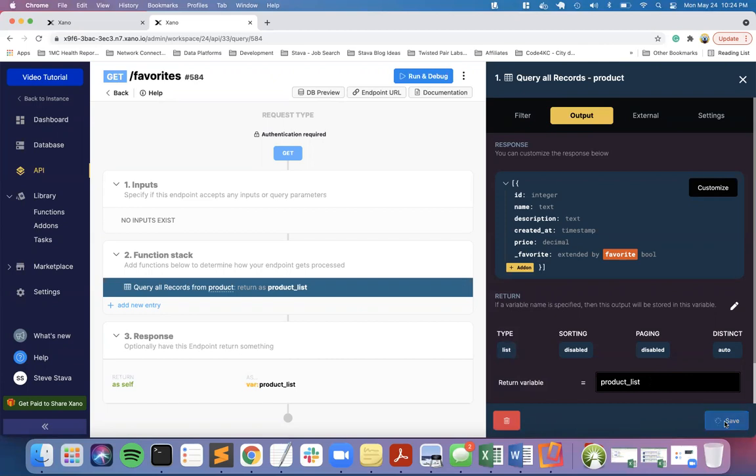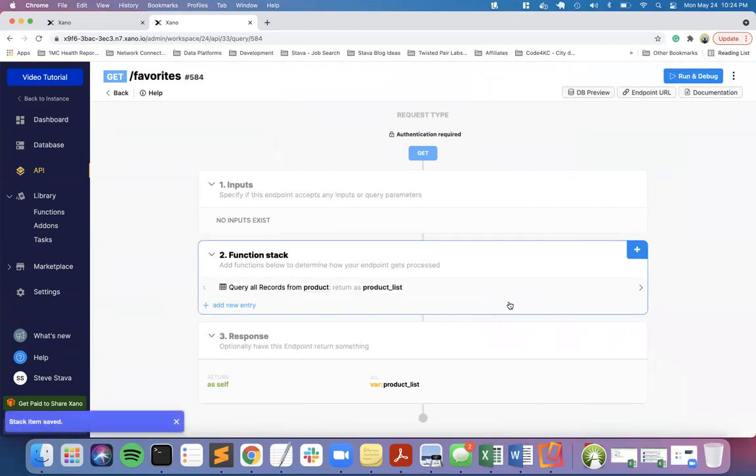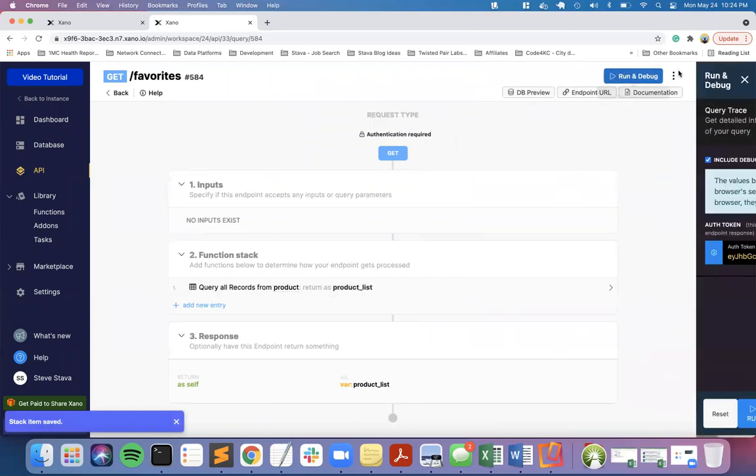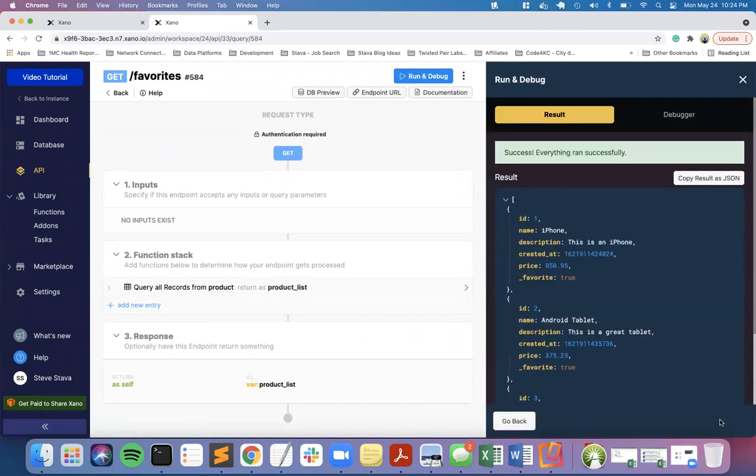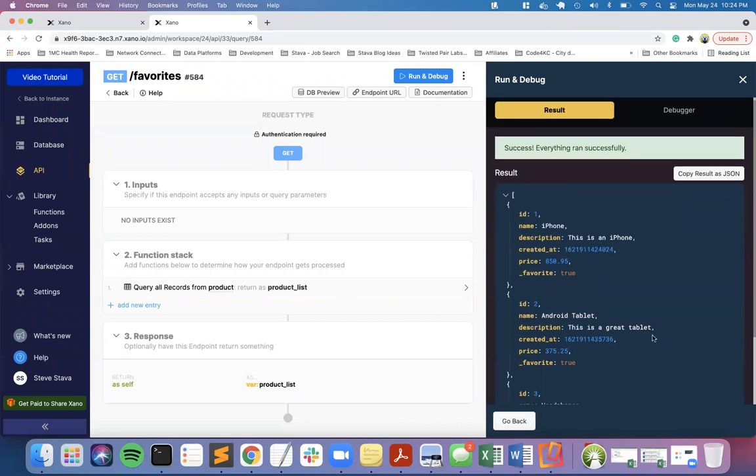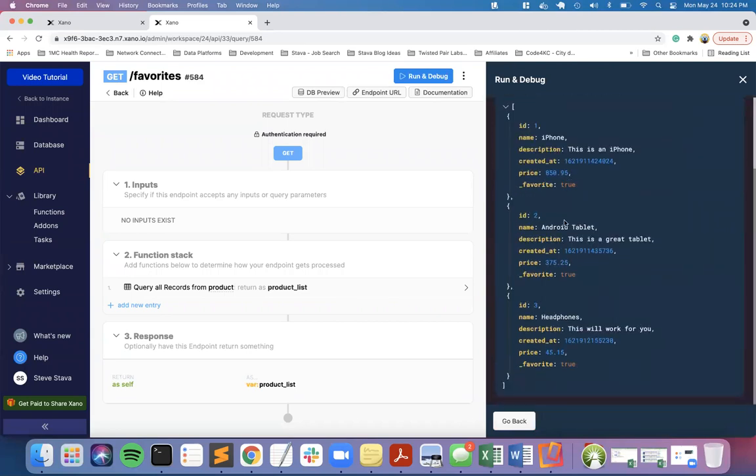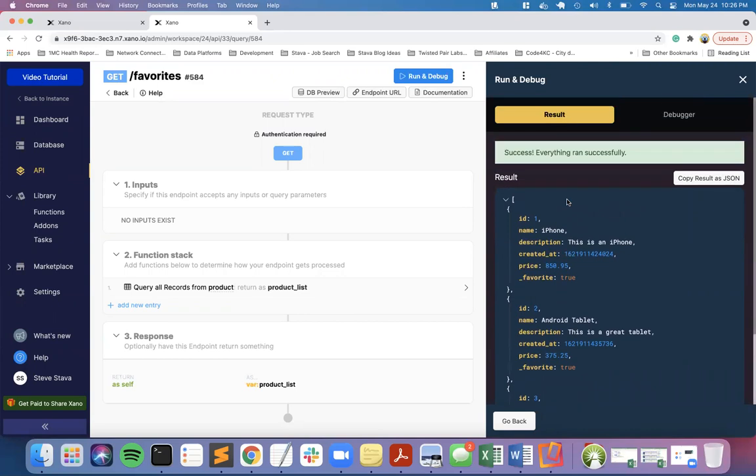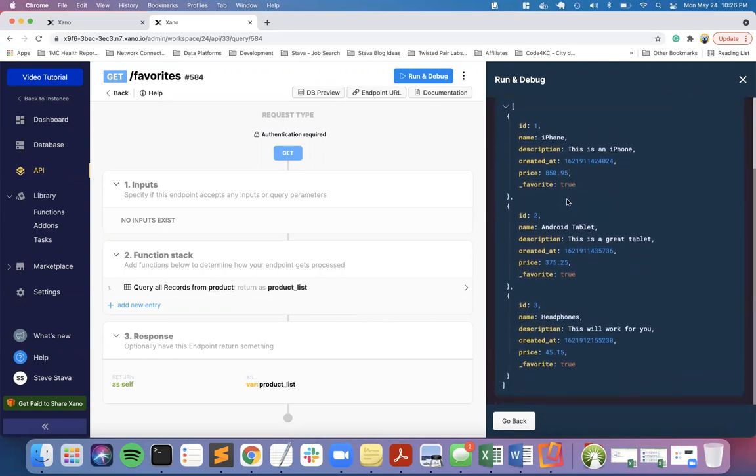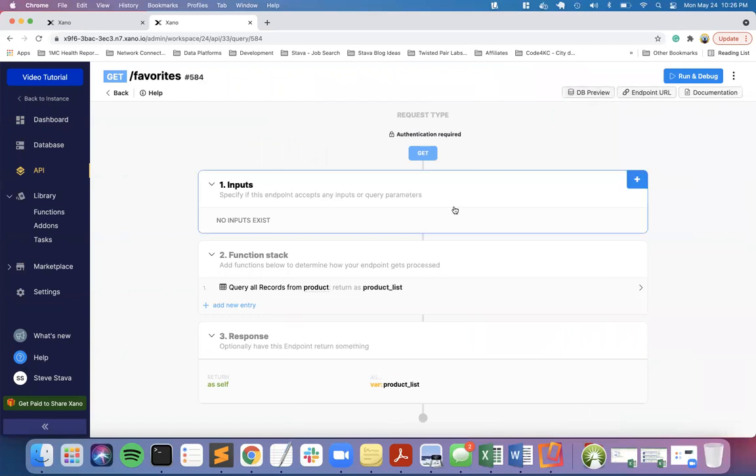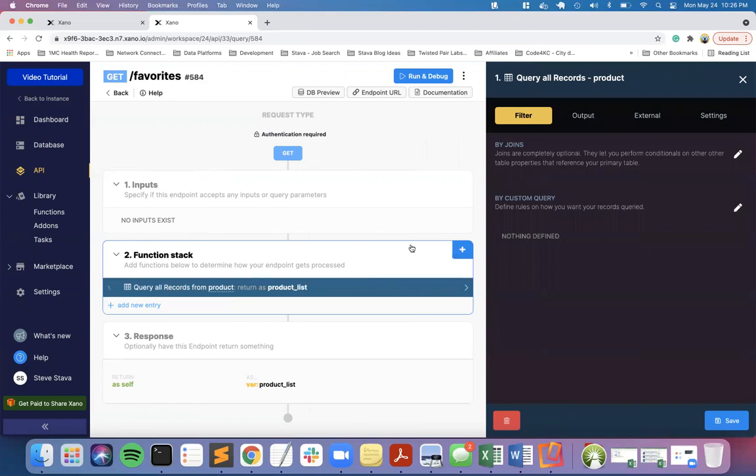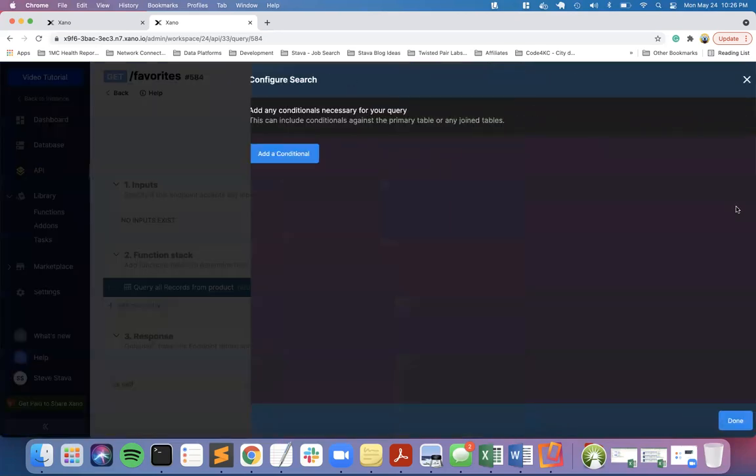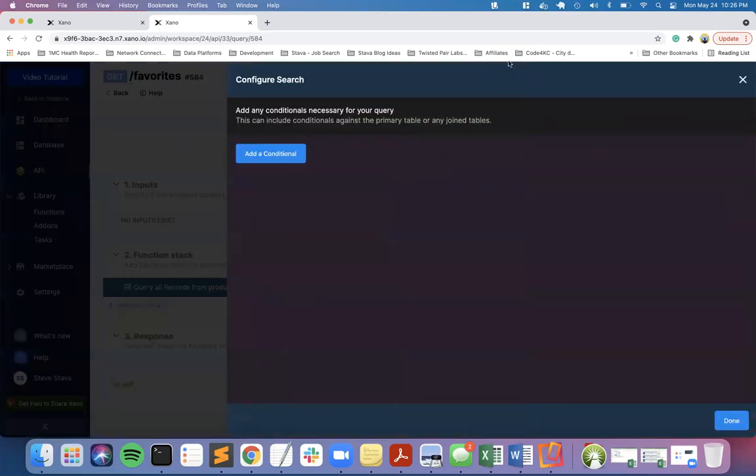Here's what it's added. It's going to create a new property here that's extended by the favorite, and we're going to return this in the product list. I'm going to save this. When we run this API, you'll now see that I get back all of these and they all have a true because they have a match. Now we're going to go one step further because we want to base this just on the user ID.